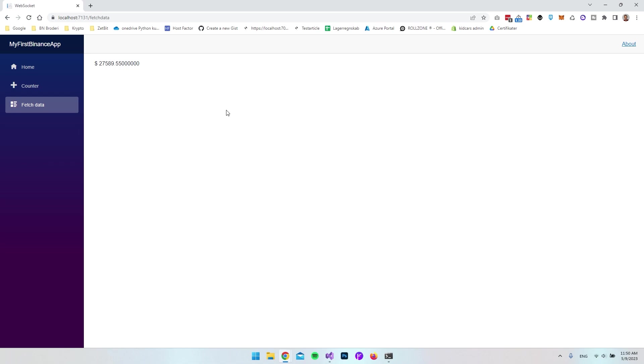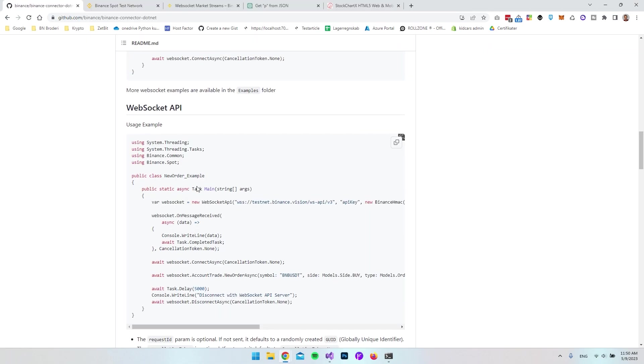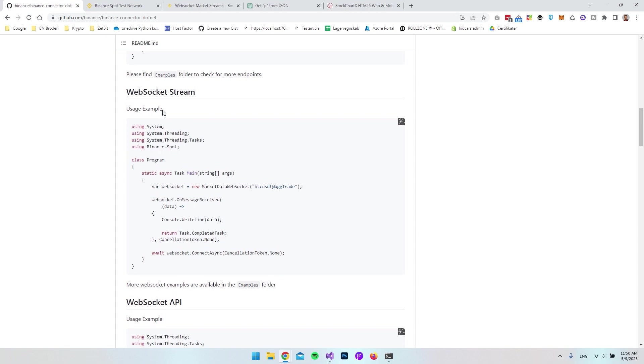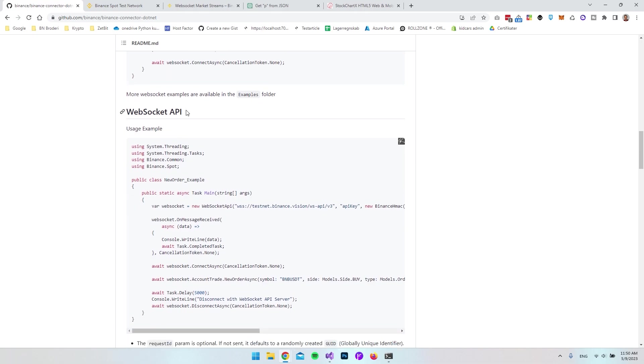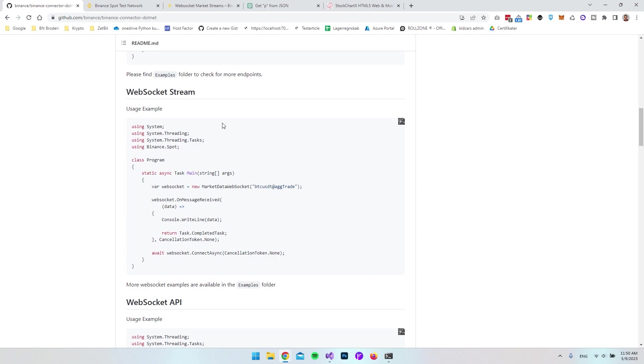If we go back to the GitHub repository and look at the next step, we just looked at the WebSocket stream. Now let's look at the WebSocket API. What this allows us to do is create a new order by using the WebSocket.